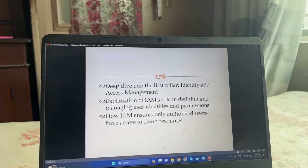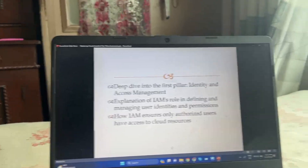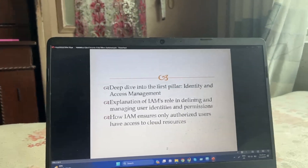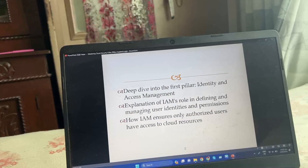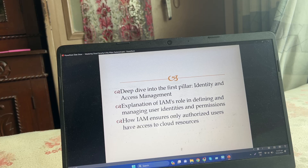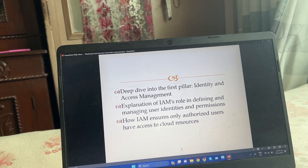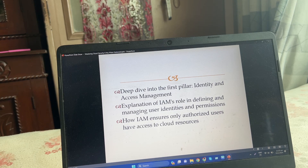Deep dive into the first pillar: Identity and Access Management. Explanation of IAM's role in defining and managing user identities, and how IAM ensures only authorized users have access to cloud resources.